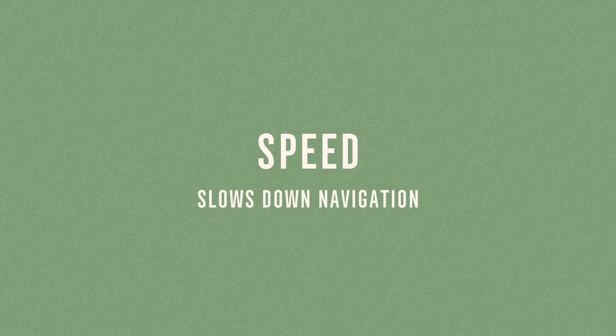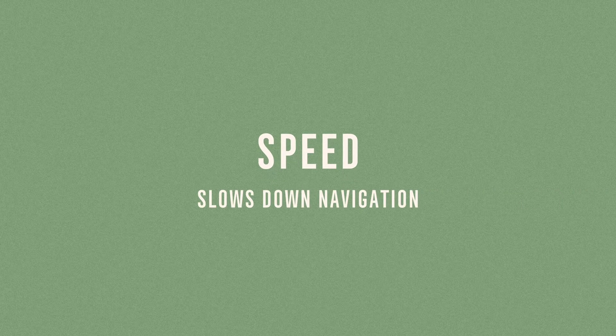Speed. One of the drawbacks of not having the bar and using only the drawer is that it slows down navigation.